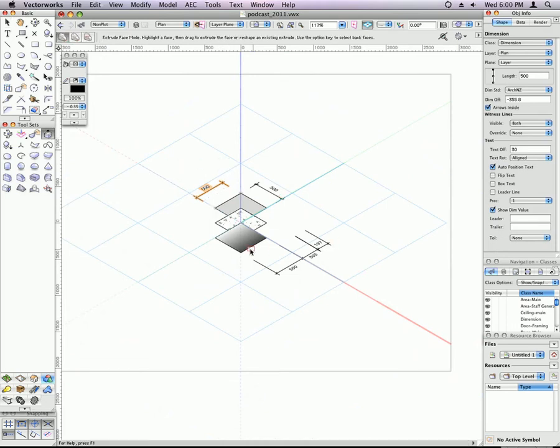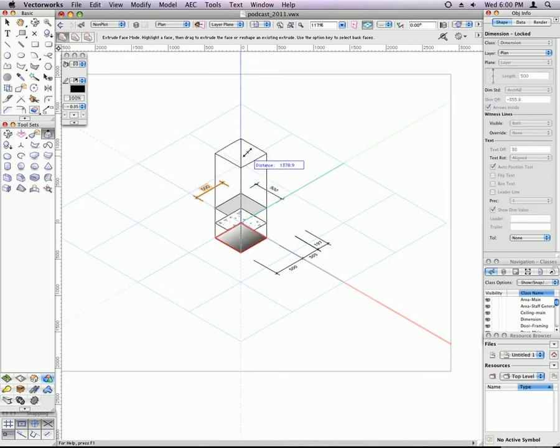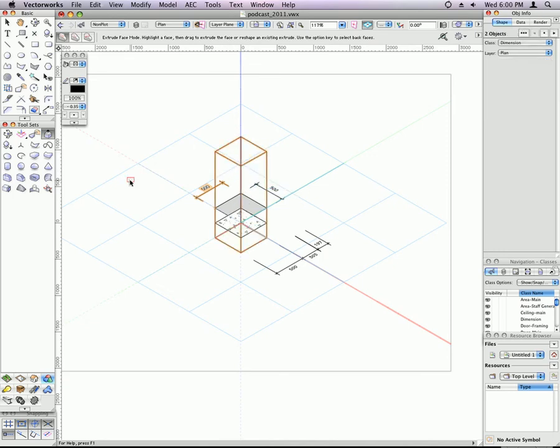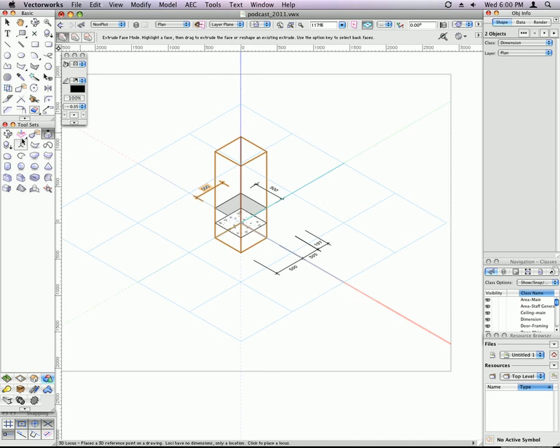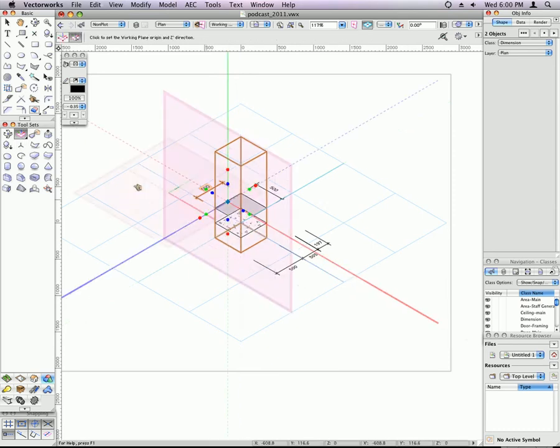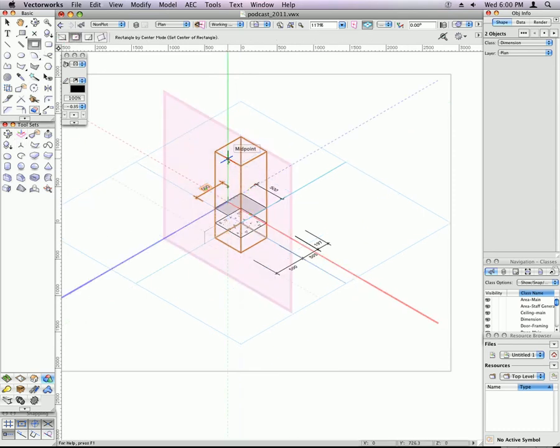For example, I can take this object and just pull it up. And now what I can do is to draw, or if I create a working plane first, I can draw on the face of that. This is also planar graphics.